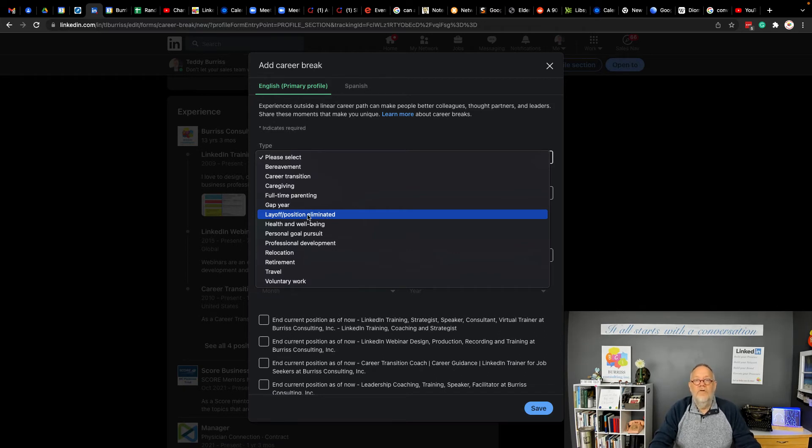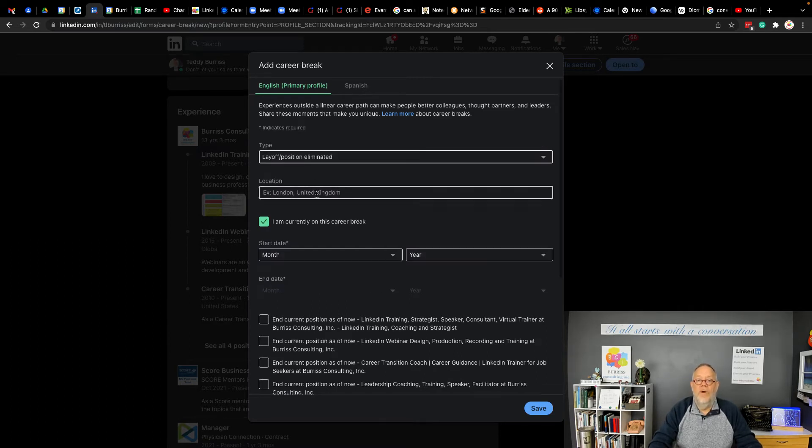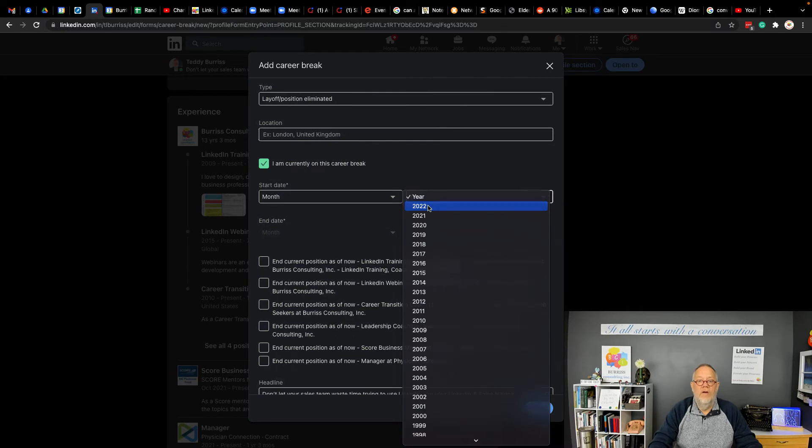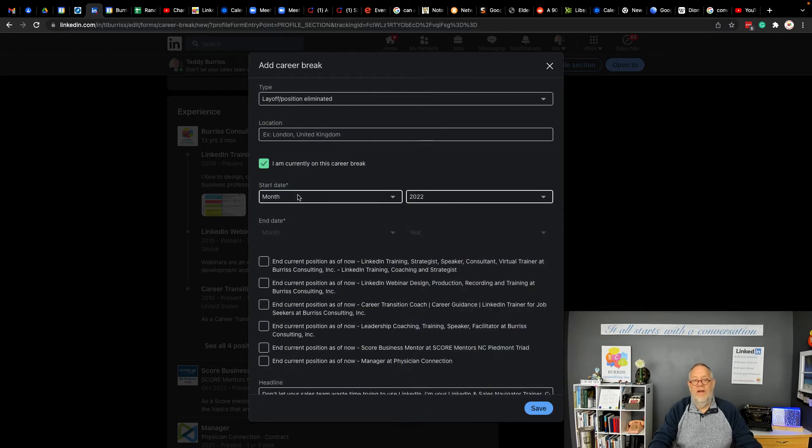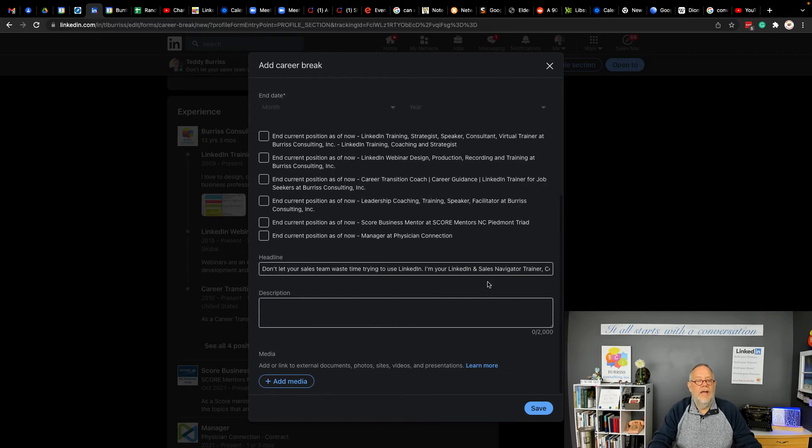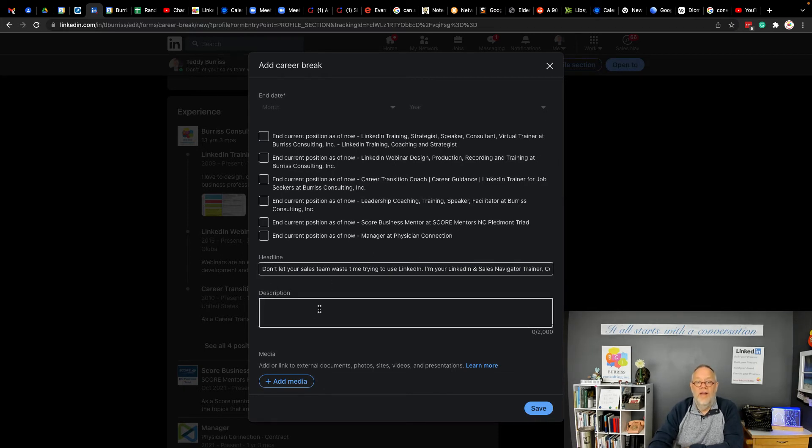And so you could put that there when you're ready. Fortunately, when you choose a type, you get to say where you are. You get to say what year or month if you want. But even better than that, I can come down here and yes, you could change your headline. I don't recommend doing that here, but you could put a description.